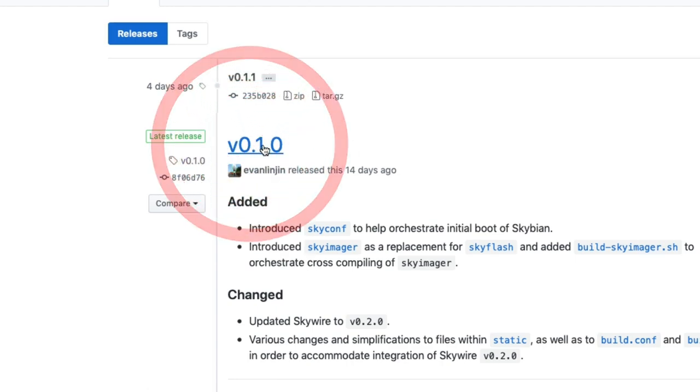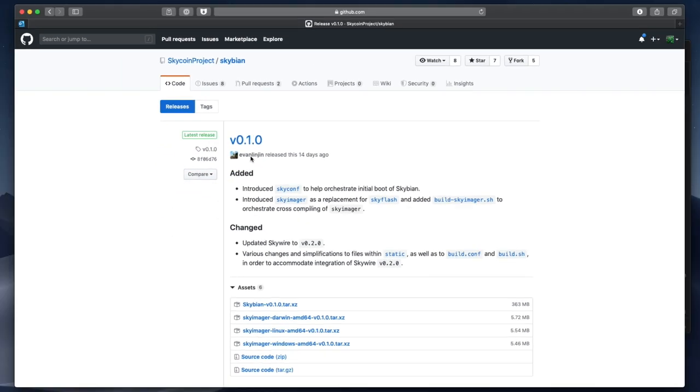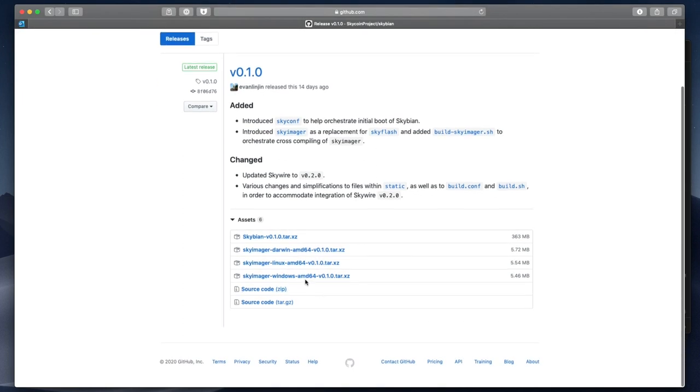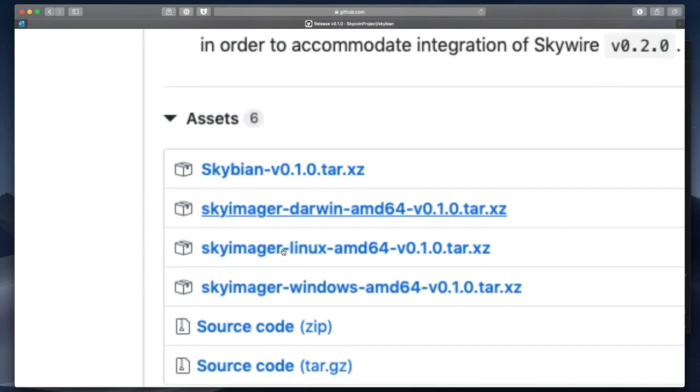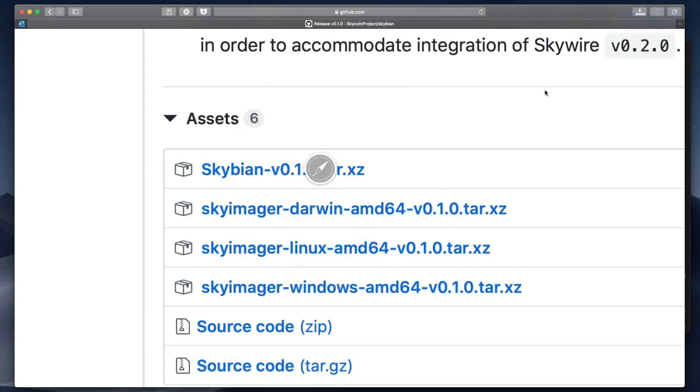Clicking that takes me to the download page, where you can see the packages prepared for Windows and Linux, but since I'm on a Mac, I will choose the one labeled Darwin, which is the name of the Unix core at the heart of the Mac operating system.